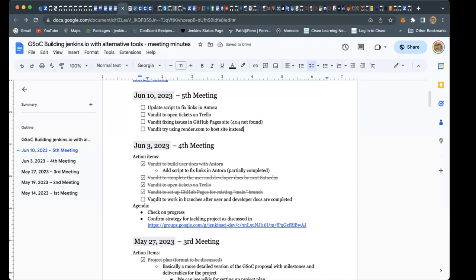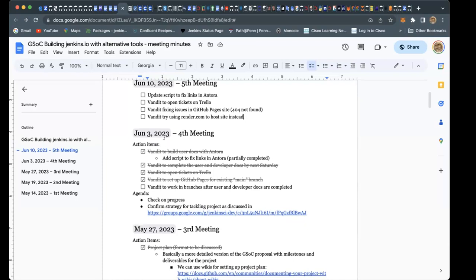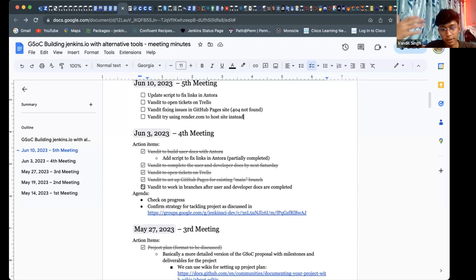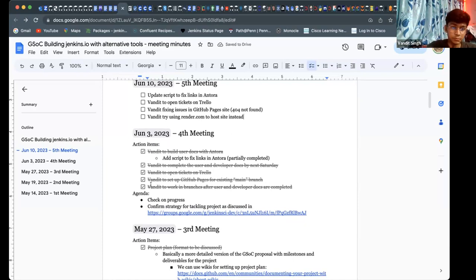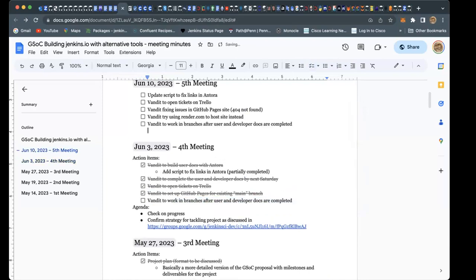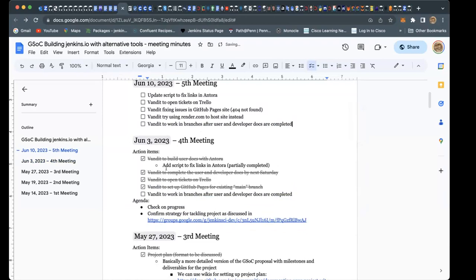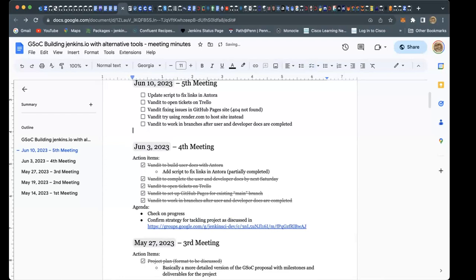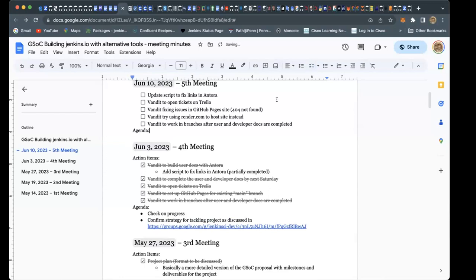For the fifth item, we'll start working in branches after user and developer docs are completed, so from now on. Let's see what agenda we have — is there anything new you want to report or any issues?